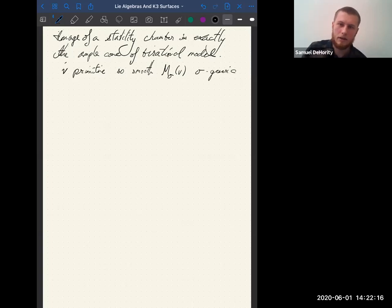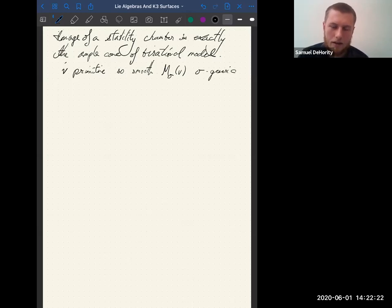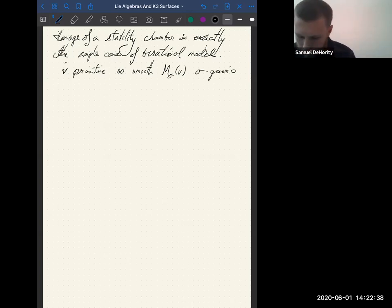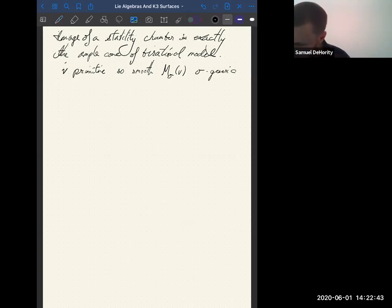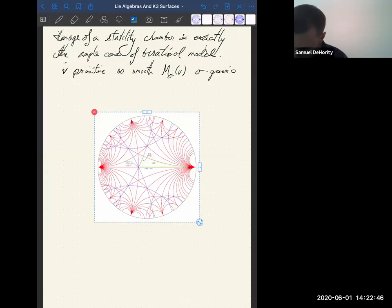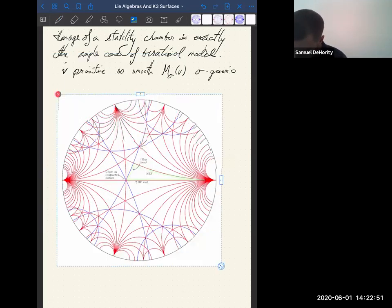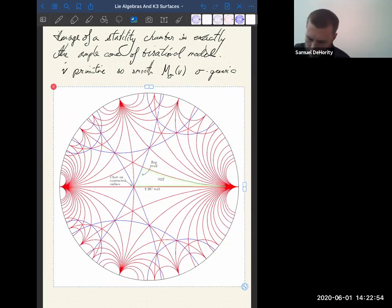The key theorem in this area — the relation between Bridgeland stability and moduli spaces of sheaves — or more generally stable objects on K3 surfaces — is due to Bayer and Macrì, I think around 2009 or 2012. There are two papers.